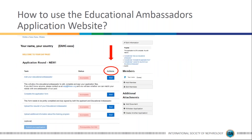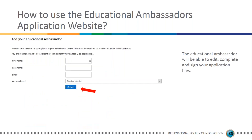You will arrive at the main application page where all the fun begins. You will have access to multiple steps of the application process that need to be completed before submitting. All statuses are initially incomplete, but you can complete them at your own pace — you do not have to complete all tasks at once. You can start your application and come back a few days later to complete the rest. You will also be able to add your Educational Ambassador by inserting their first name, last name, and email — they will receive a confirmation email and will be able to access and work on the application together with you.